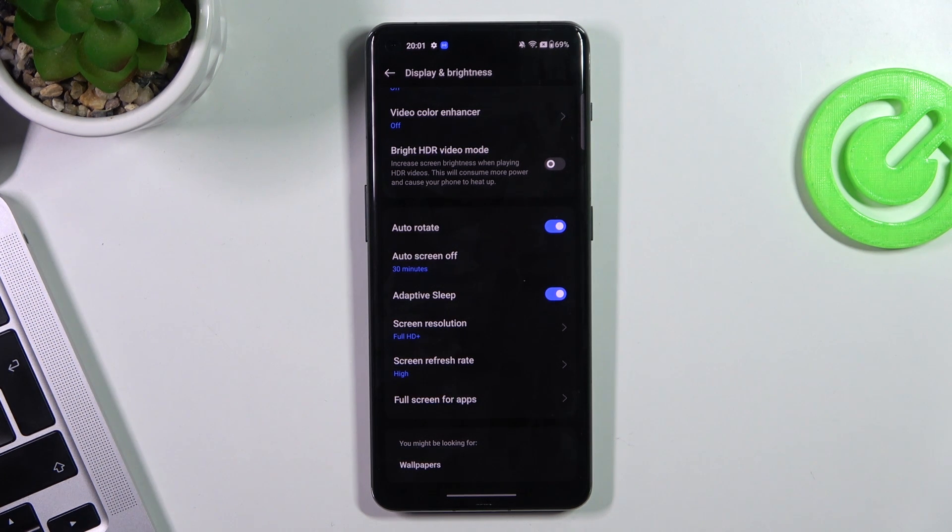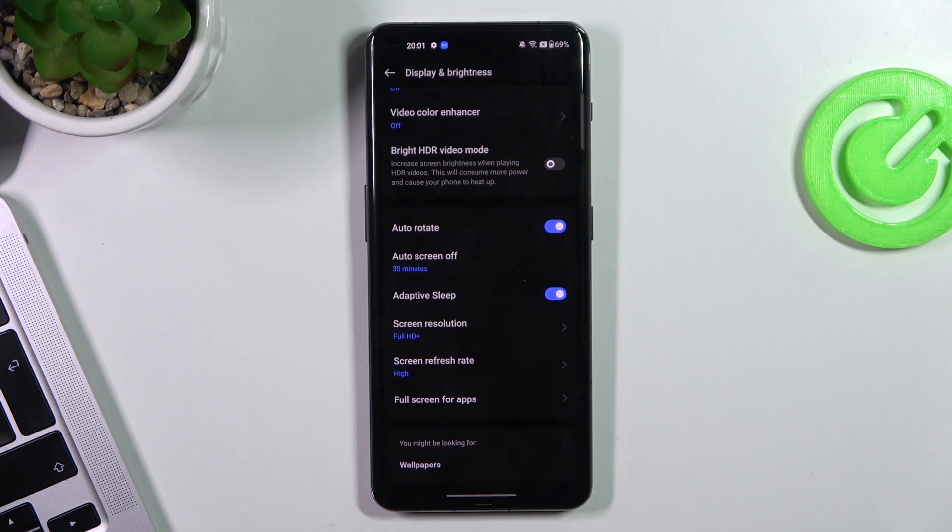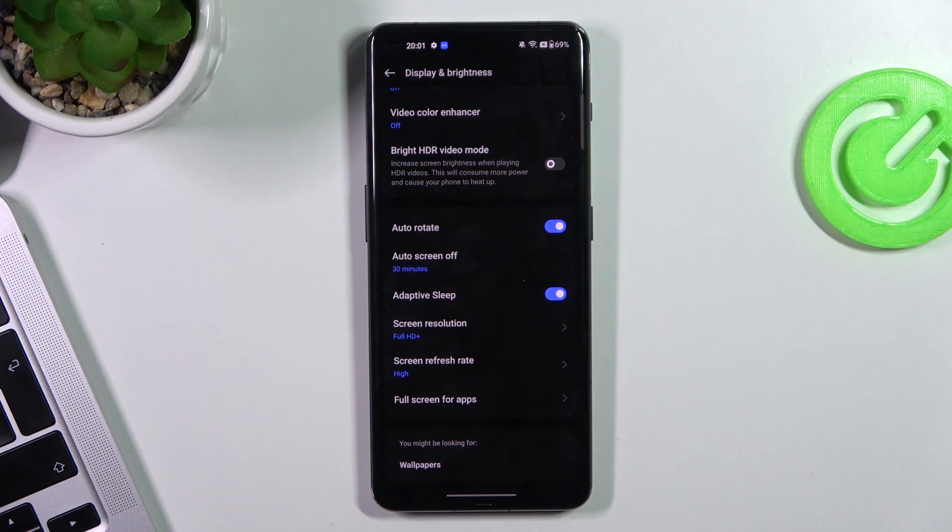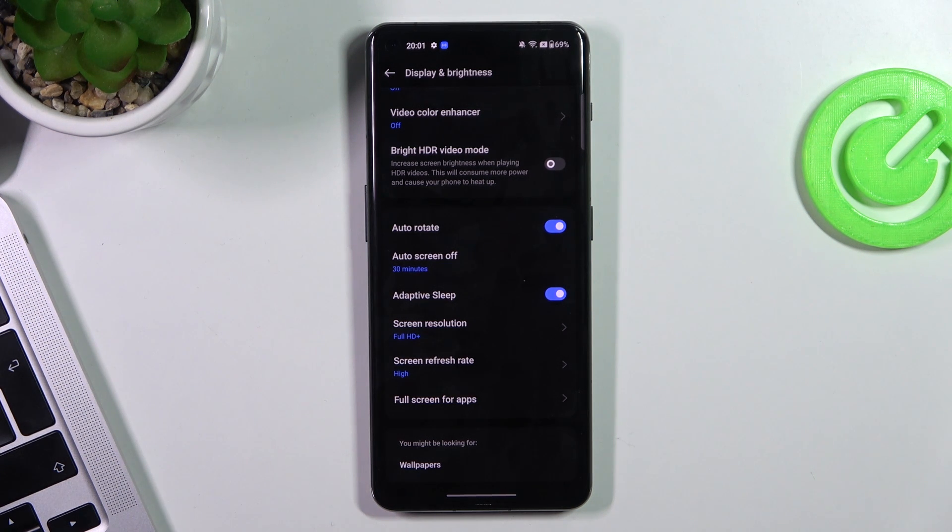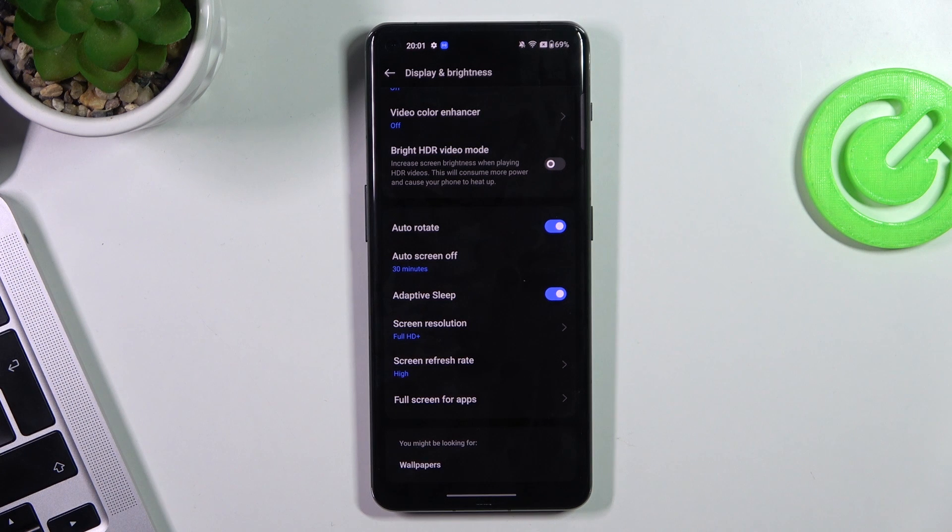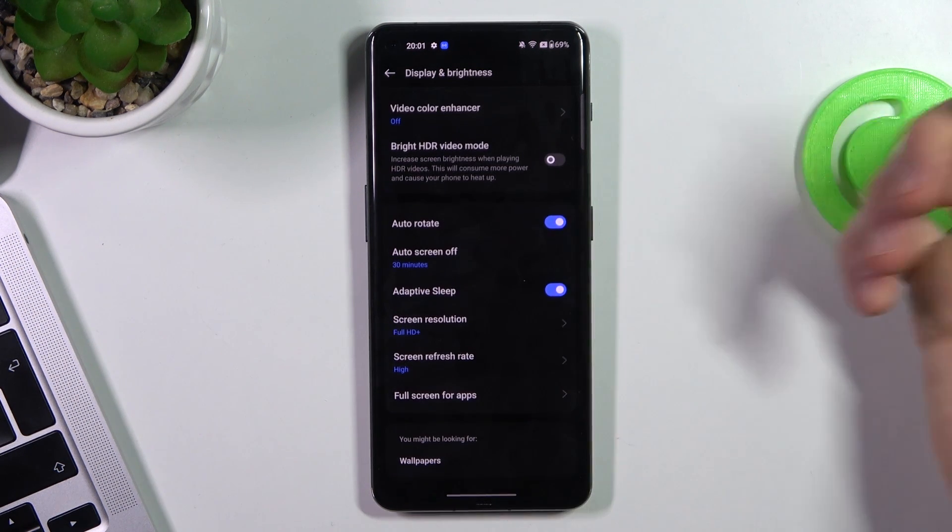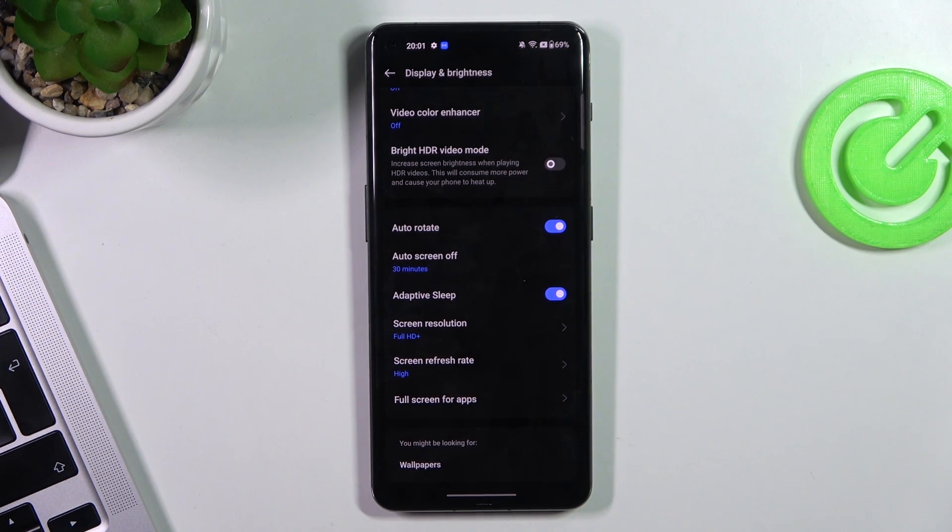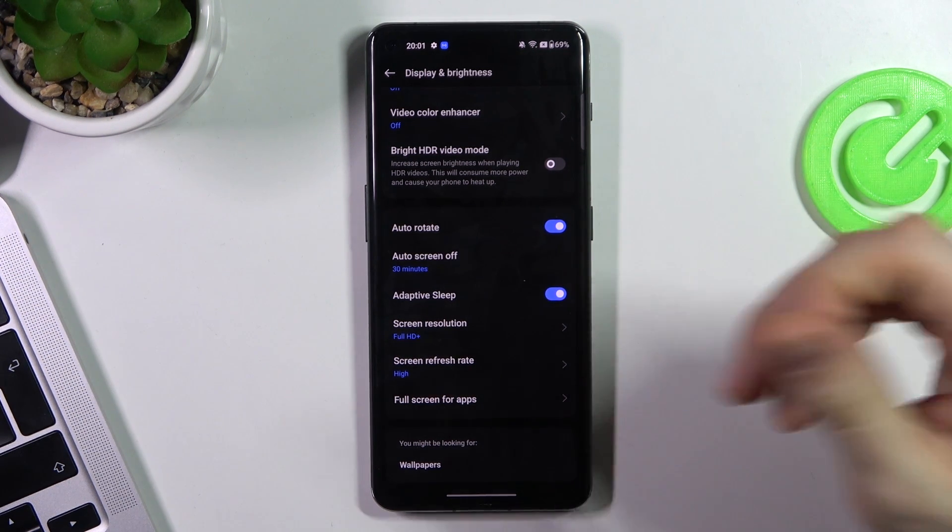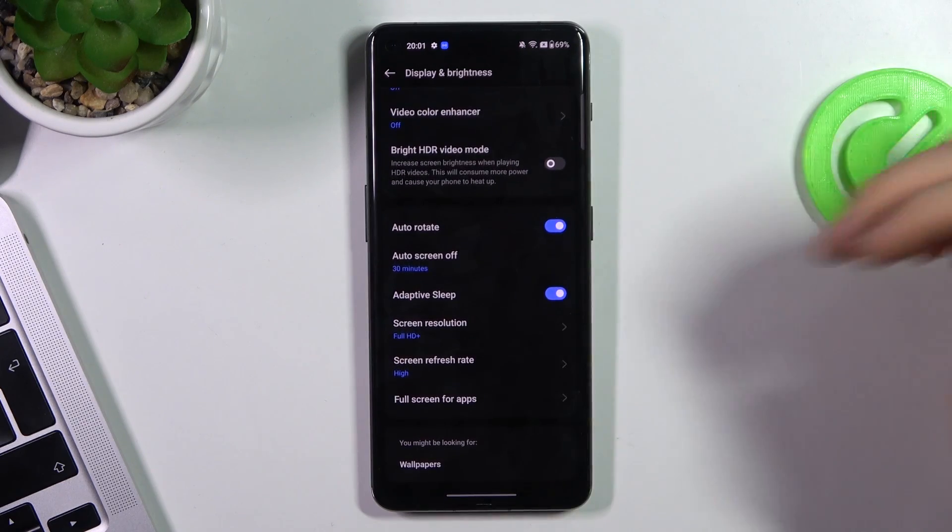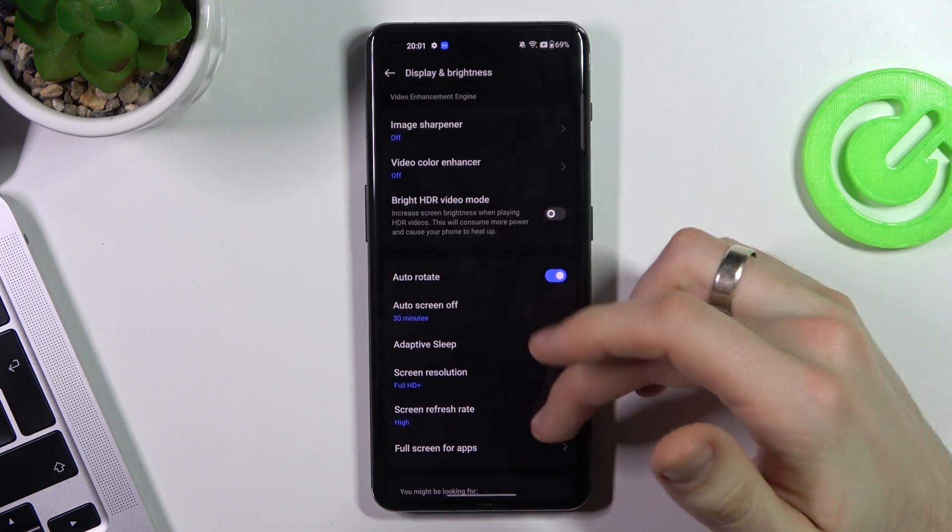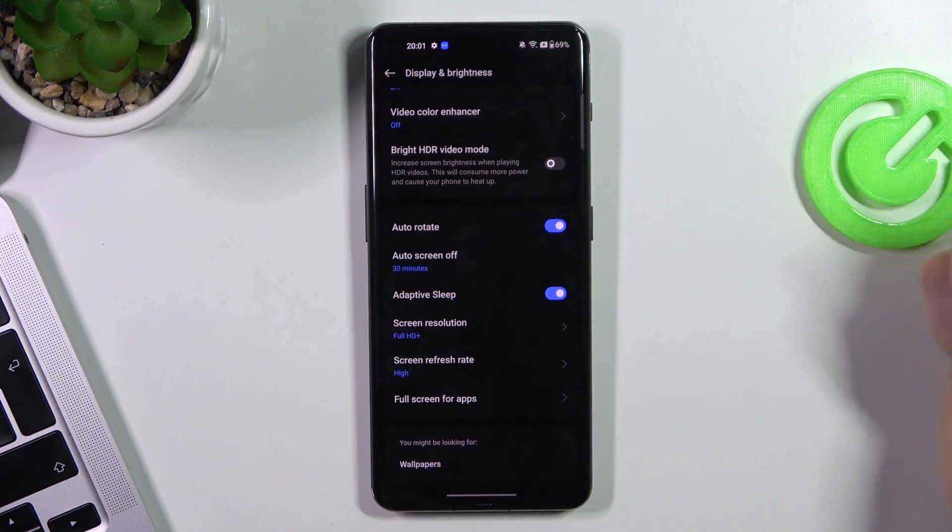And replacing the battery in OnePlus devices is not a small problem, it's a really big problem. Because there are no official services in Europe, only in Germany. I don't know if they have official services in USA. But in Europe only in Germany and Norway maybe.